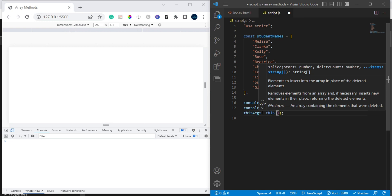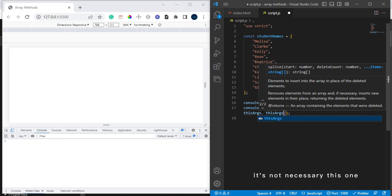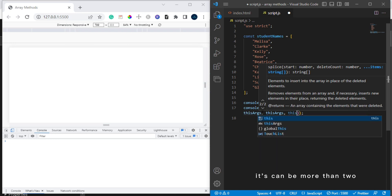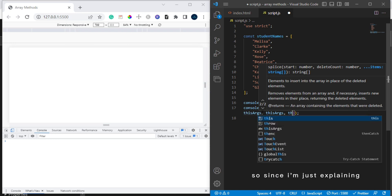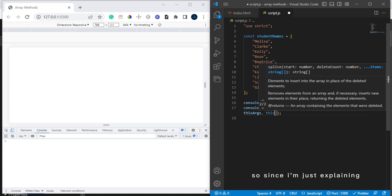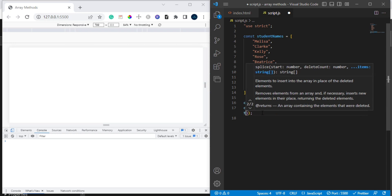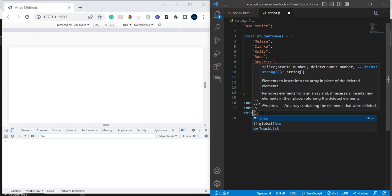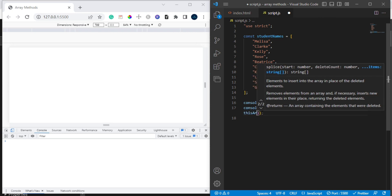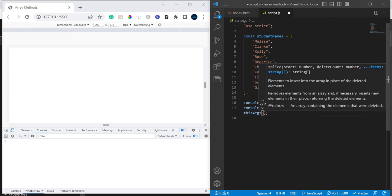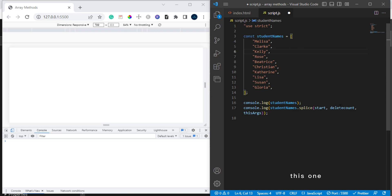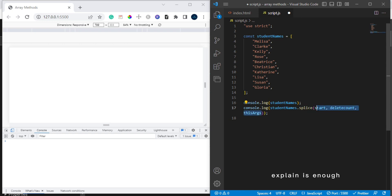This can be more than one, it's going to be more than two. It's not necessary or composite. Since I'm just explaining it, that is why we are just going to work with one in this tutorial. So now, to implement what I just explained, let's say now for instance we want to start from index 0.